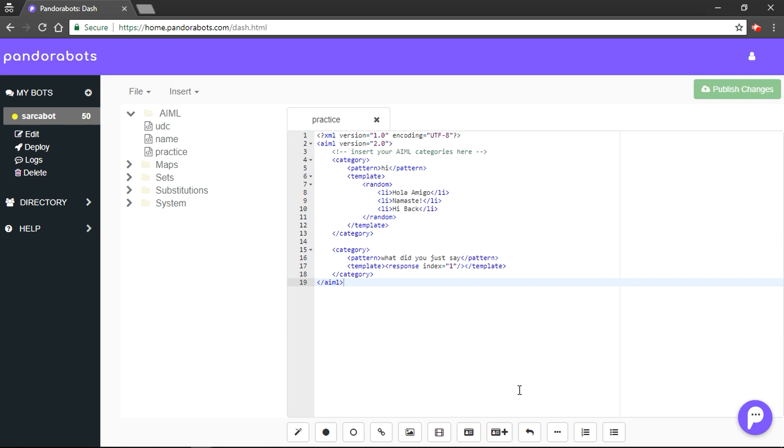So you want a template that is calling another category to do all this stuff. We use the SRAI tag. We'll quickly make our category and we would provide a pattern like 'hola'.